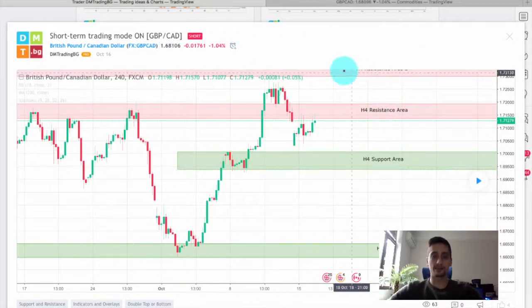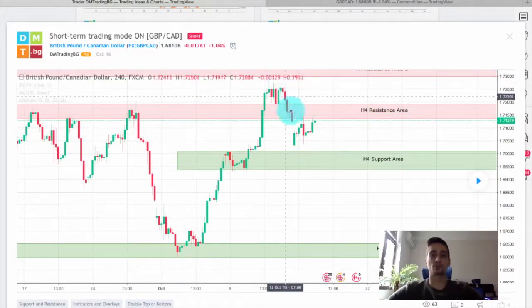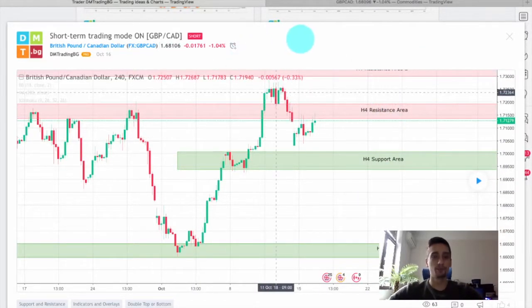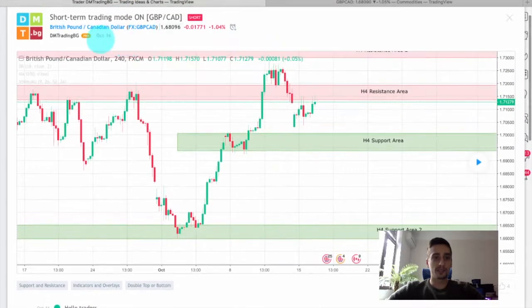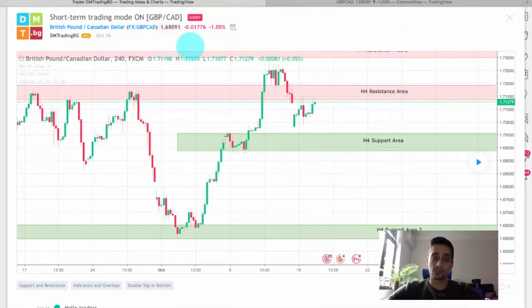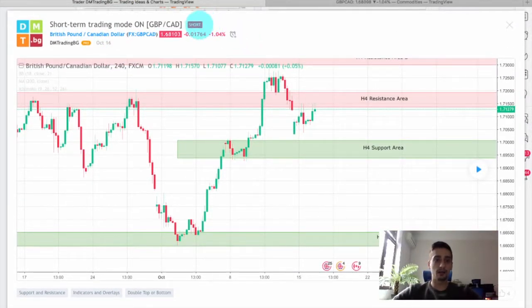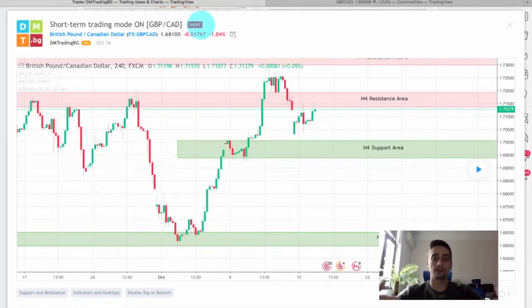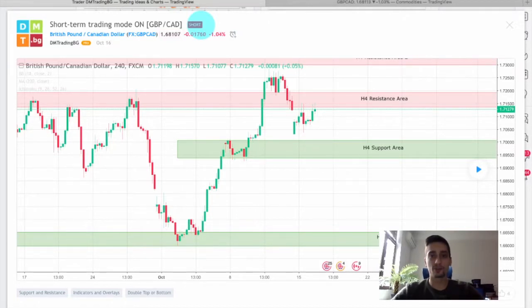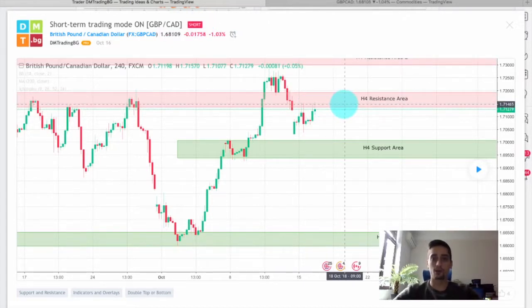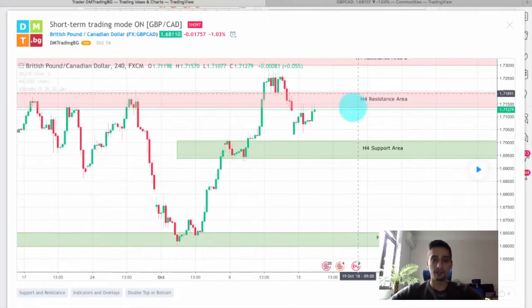This is the plan itself, posted on TradingView on October 16th — that was last week. As you can see, my main idea was to go short on this plan, but in the trading plan itself we covered various scenarios, so let's just talk a little bit about the idea behind the plan.